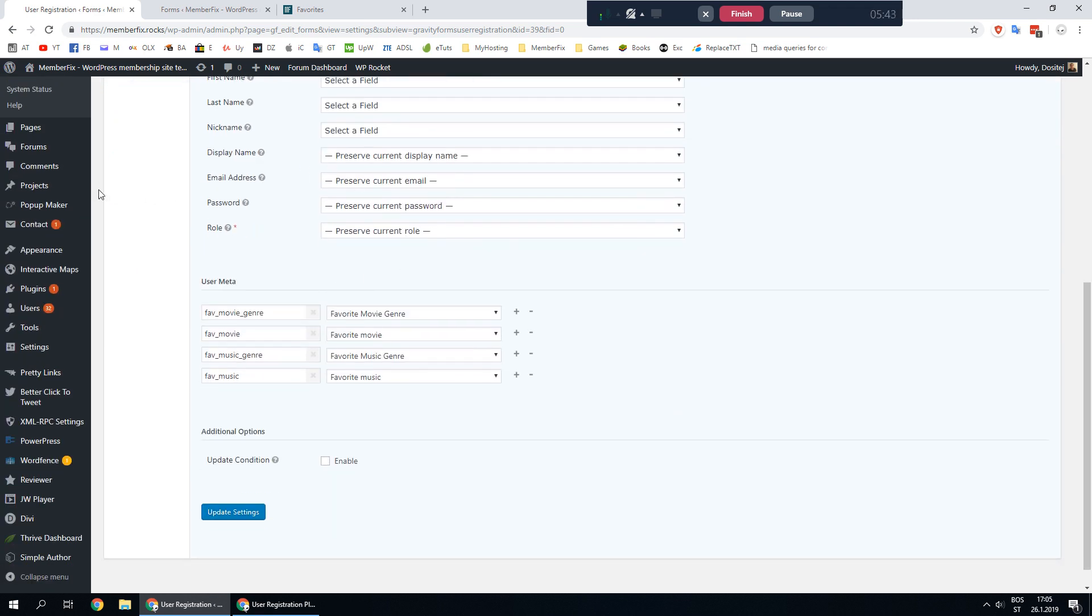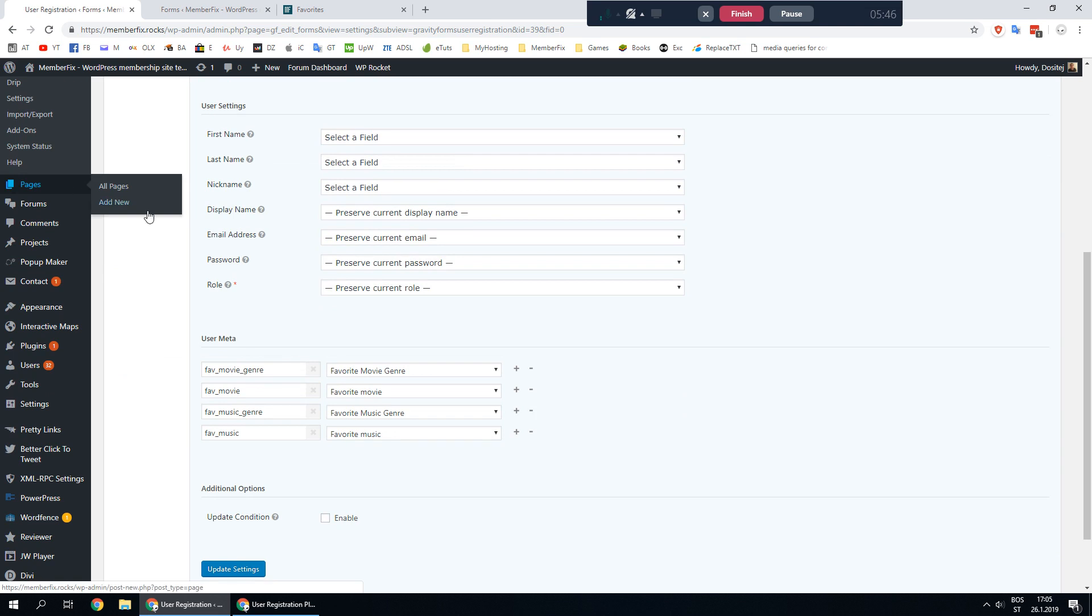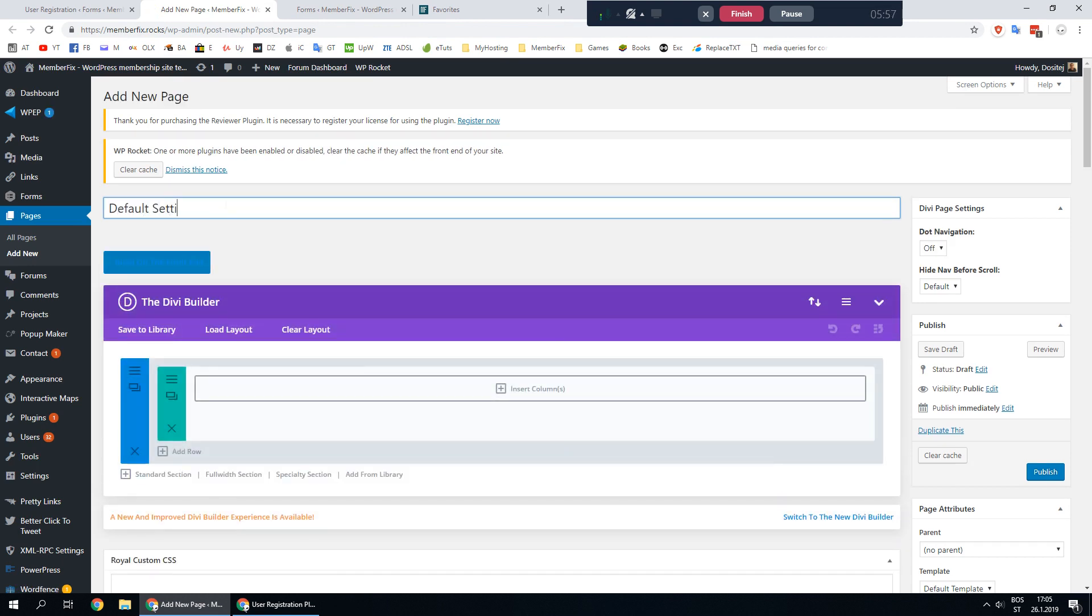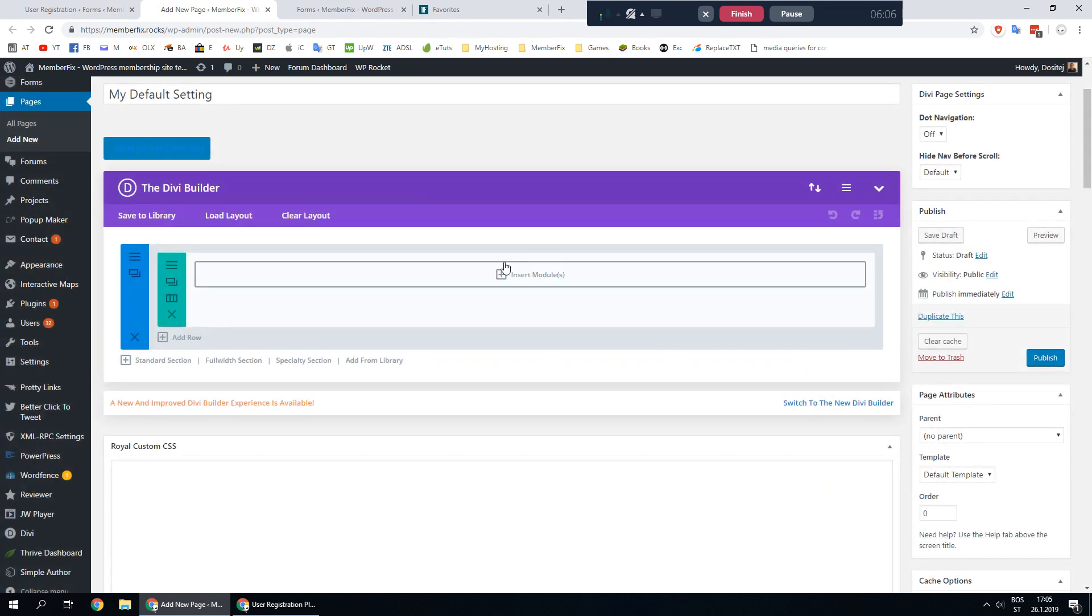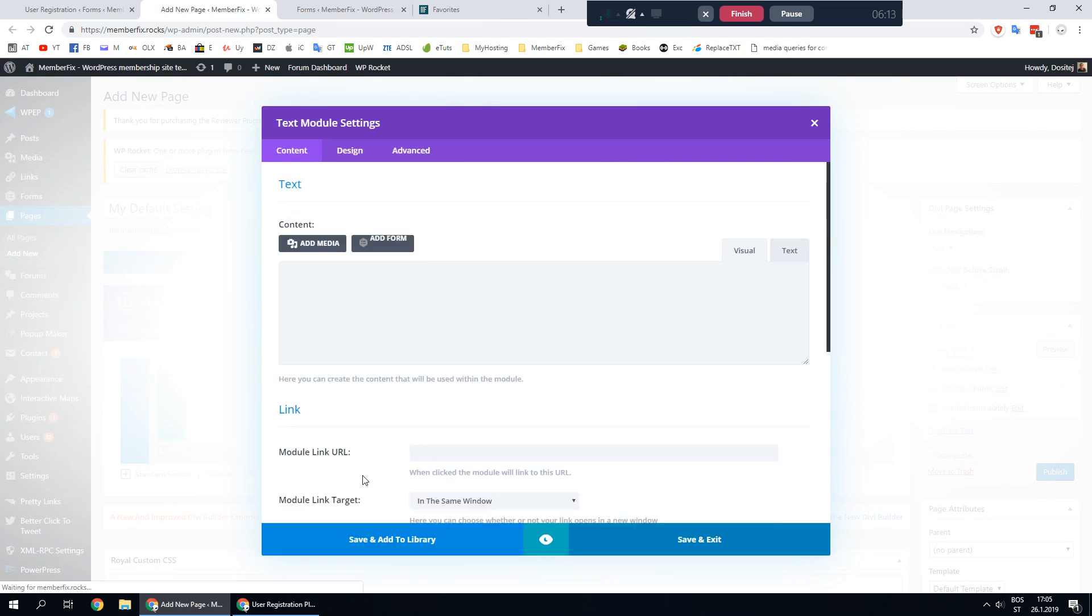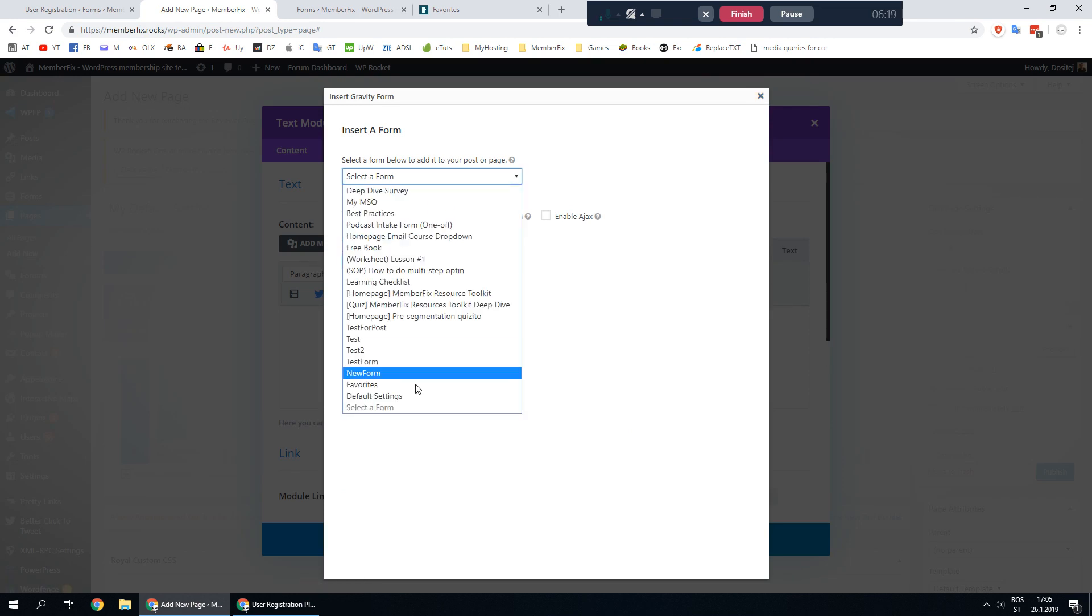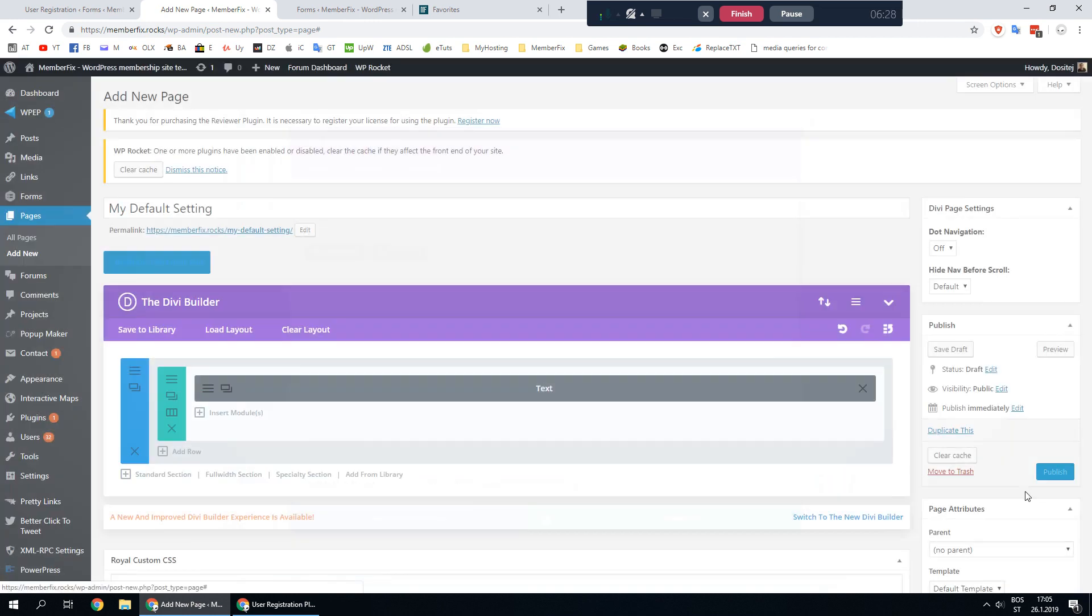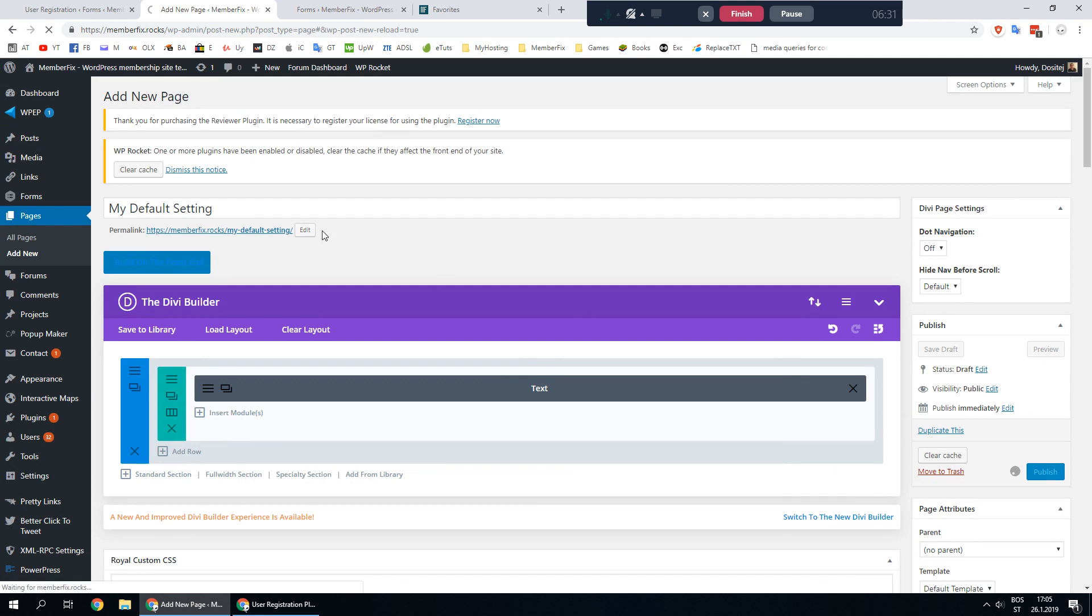Let's go now and create a page for this form. Go and add new page, let's call it my default settings. As you can see I am using Divi builder but you can use default WordPress builder as well. In your page editor click add form and find your default settings form. Choose whether to display title or description and publish your page. Let's open it.